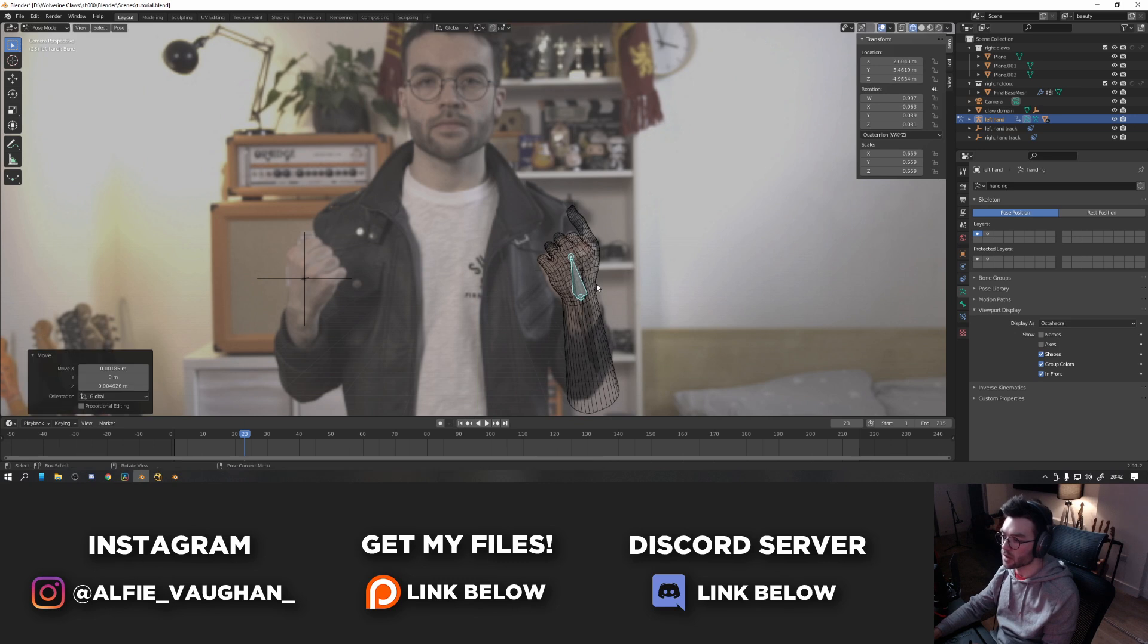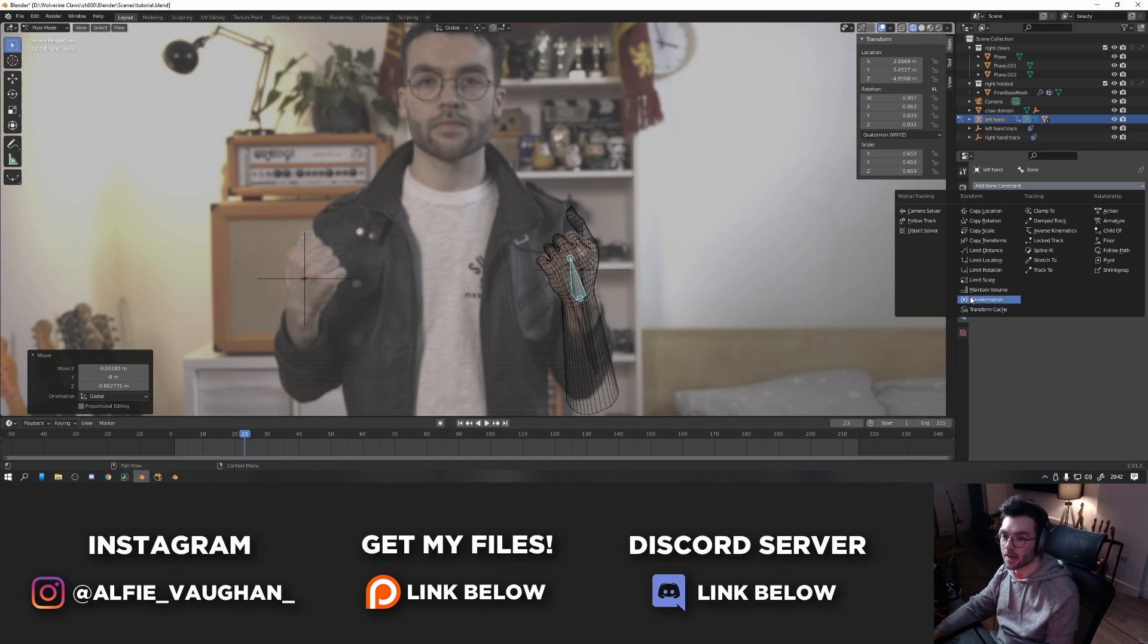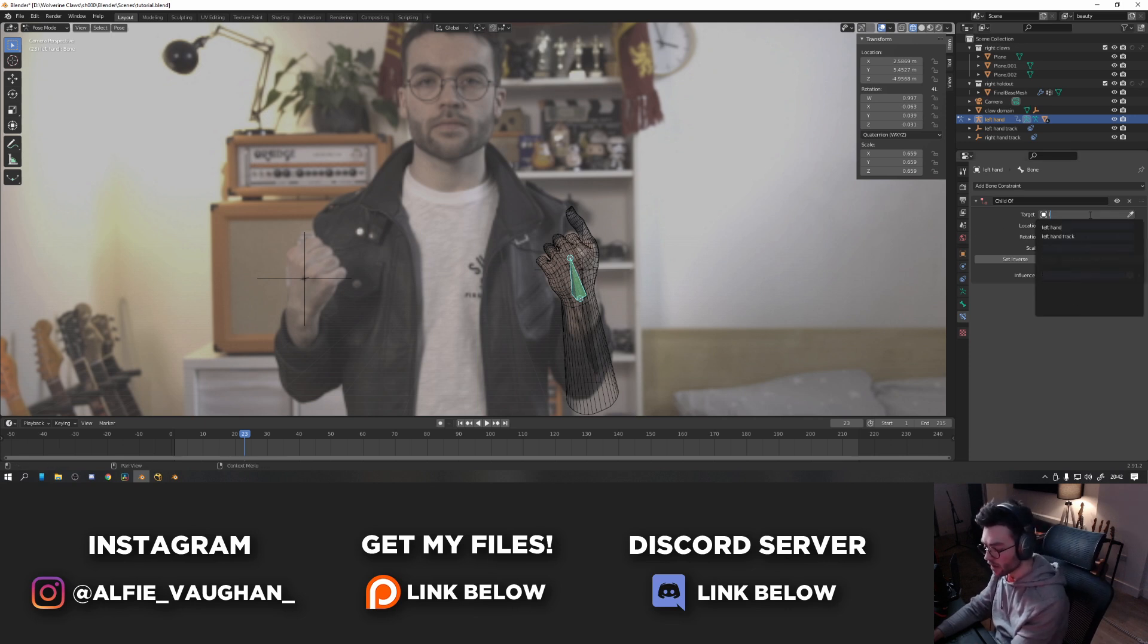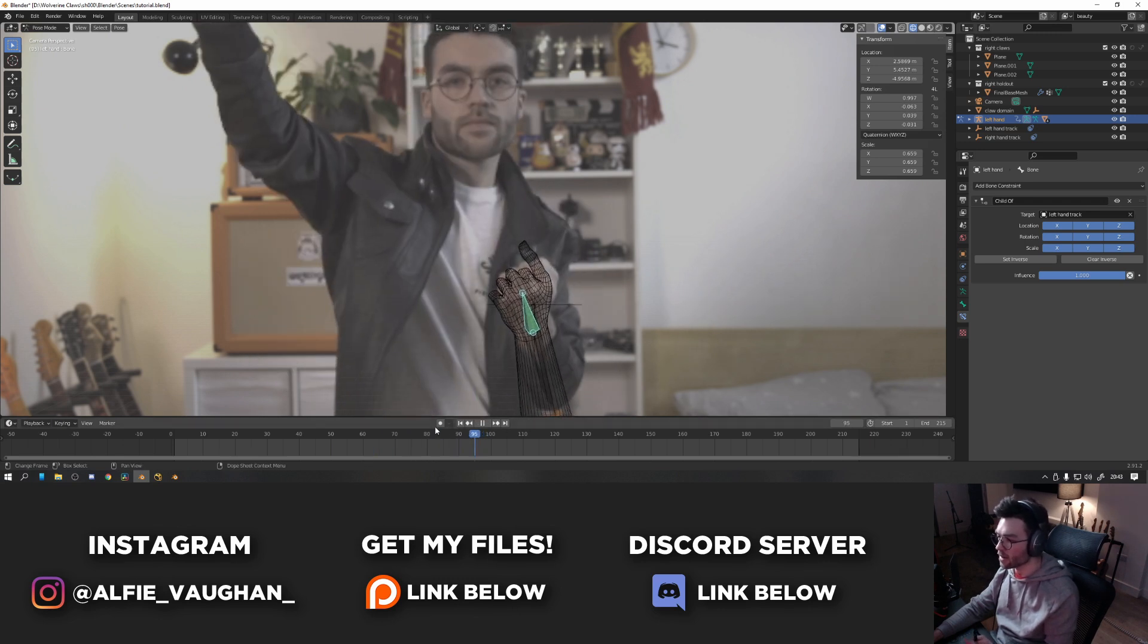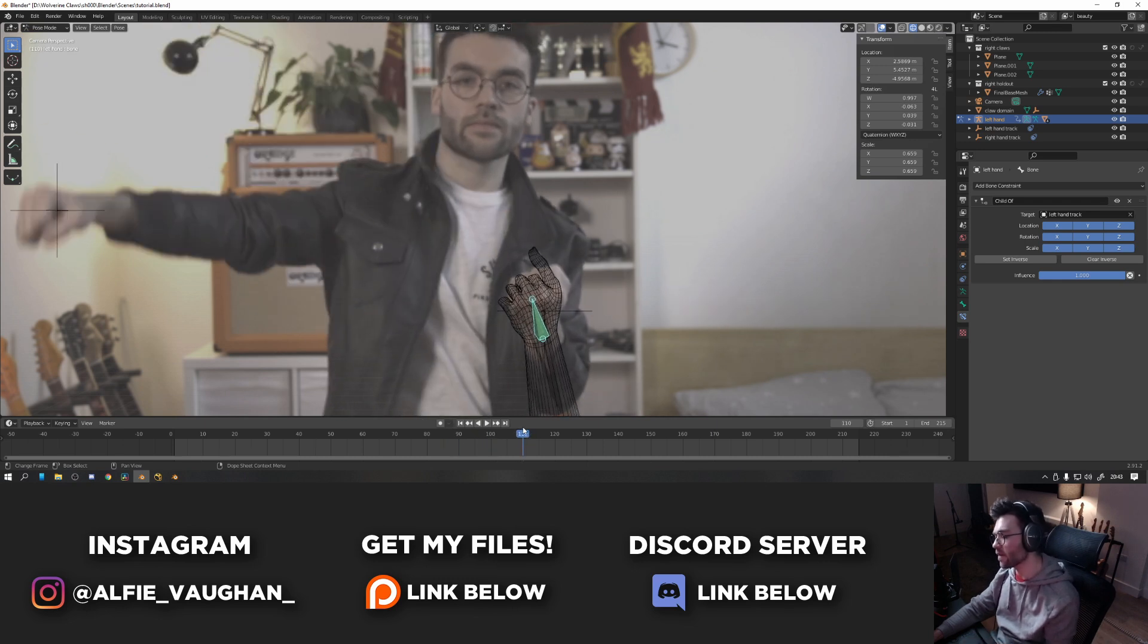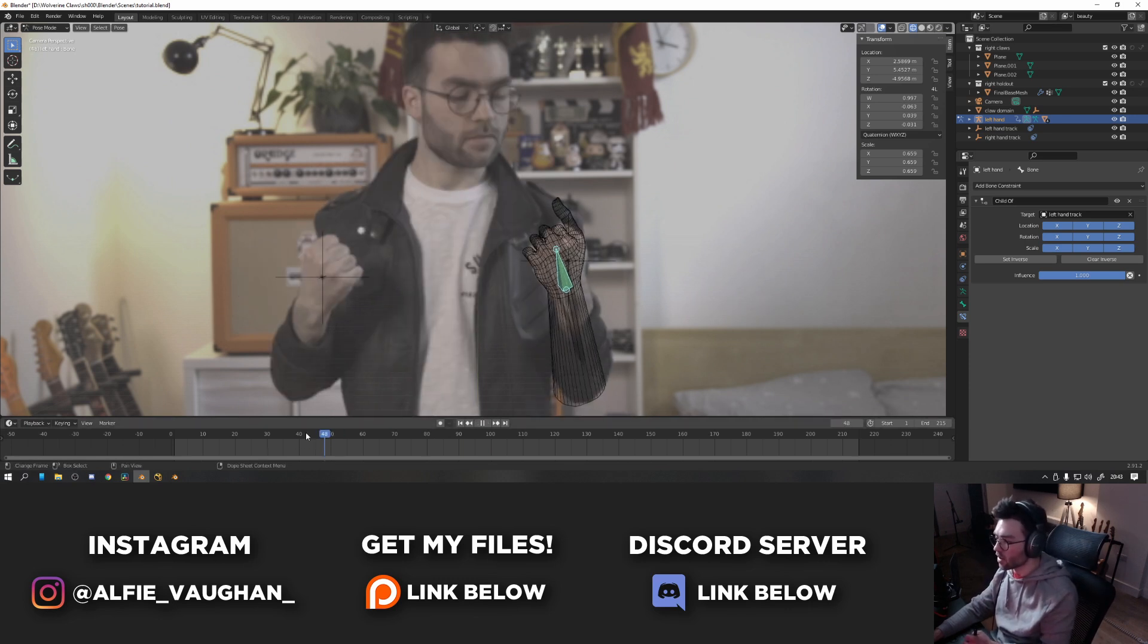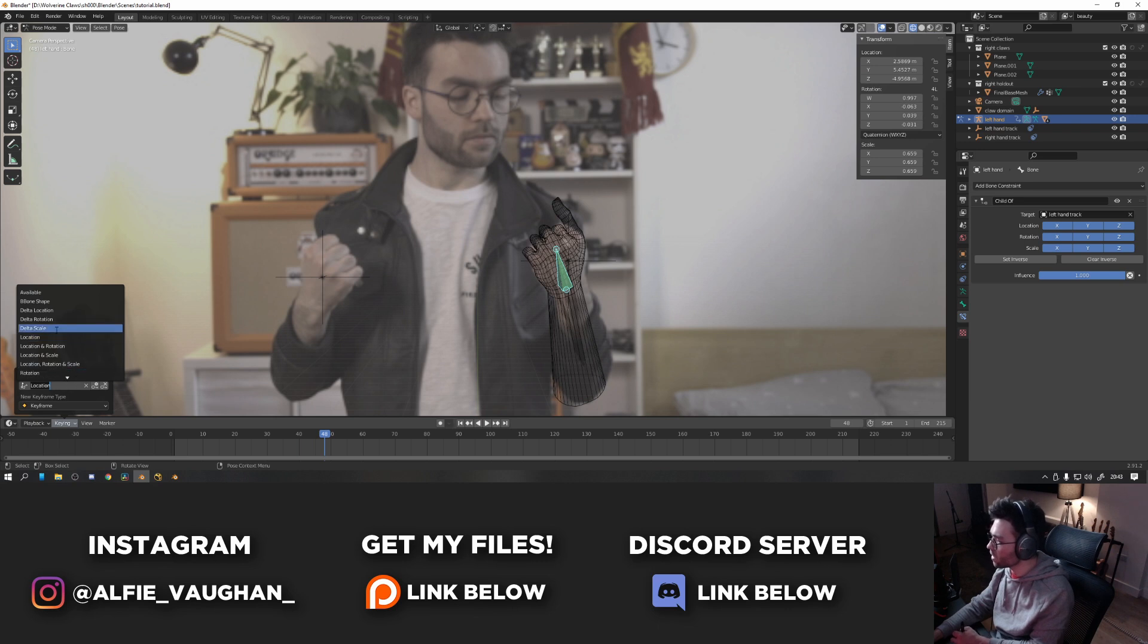So then we want the bone to stick to the empty track. So what we're going to do is add a constraint onto the hand bone. So go to the bone constraints tab and we're going to add a child of constraint. This is basically the bone version of parenting, but this allows you to parent bones to objects outside of the armature. So what we're going to do is set the target to be the left-hand track. And now if I move through the timeline, you can see the 3D model of the hand is roughly moving with the empty. Obviously it's not quite perfect at the moment because this is only a one-point track, so we don't have any rotation or depth information. This is just kind of moving around basically in 2D but in 3D space.